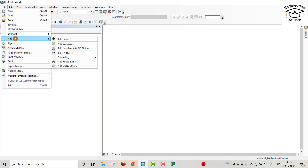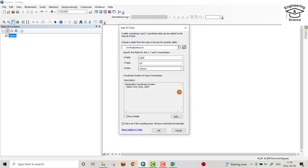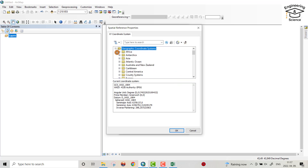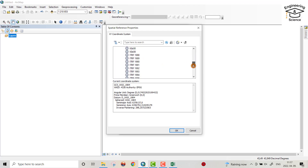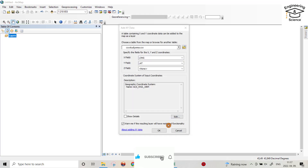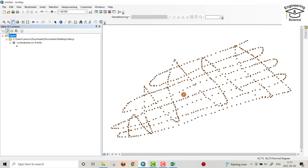Open ArcMap, then from File, Add Data, and Add XY Data. I already connected the folder — if you haven't connected it, you can connect your folder from here. Select the CSV Study Area file, then set Long and Lat fields. Add the geographic coordinate system: WGS 1984.